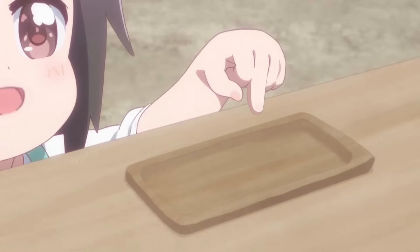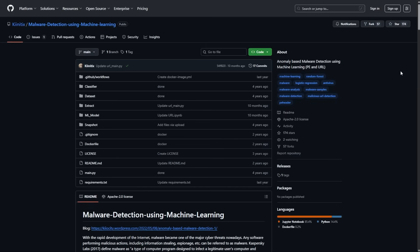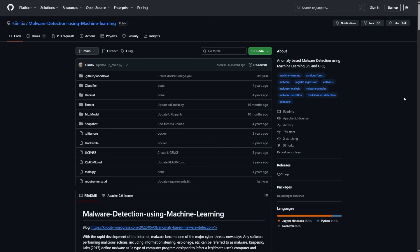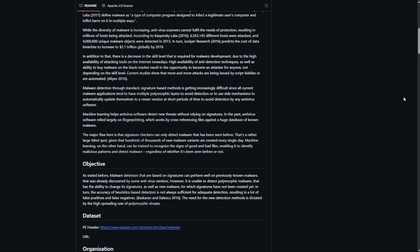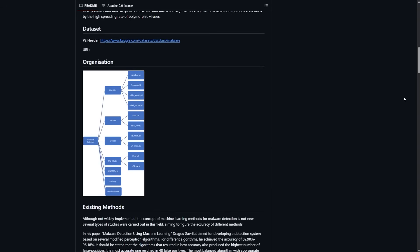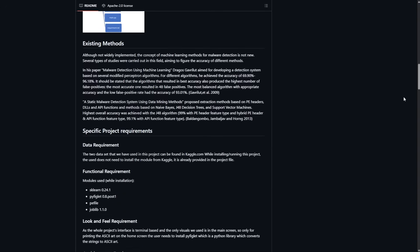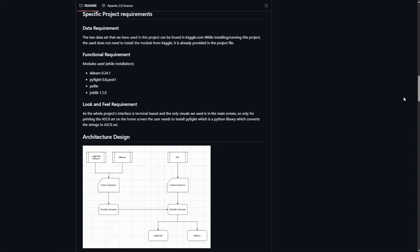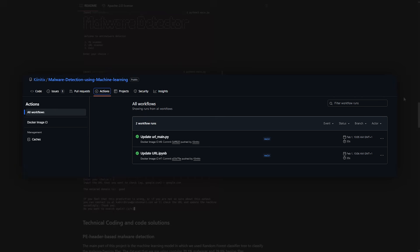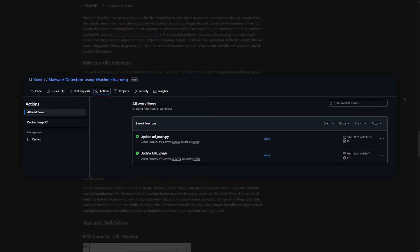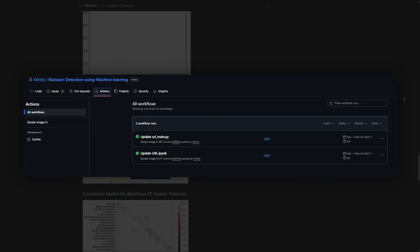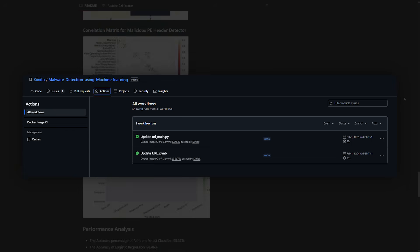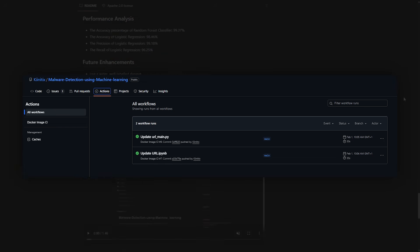The key to making any of these projects portfolio-worthy is documentation. Write a detailed readme explaining the problem your tool solves, how it works, what technologies you used, and most importantly, what business value it provides. Include screenshots or demo videos. Post the code on GitHub with clean commits and comments. This demonstrates professional development practices, which matter just as much as technical skills.